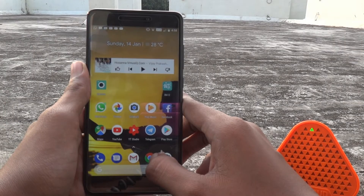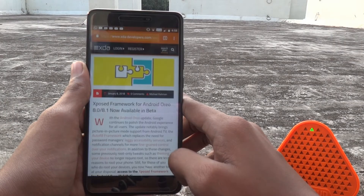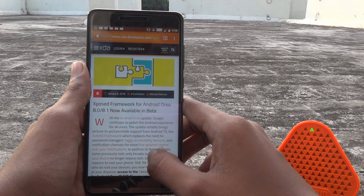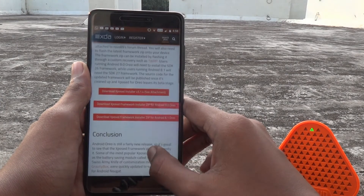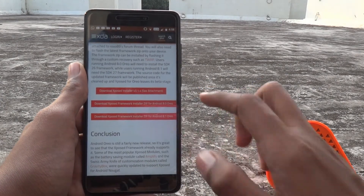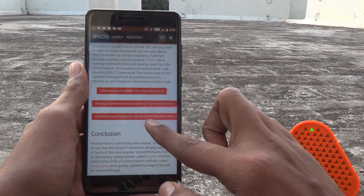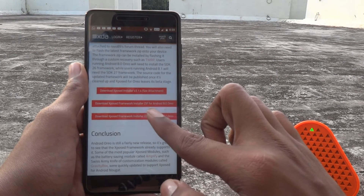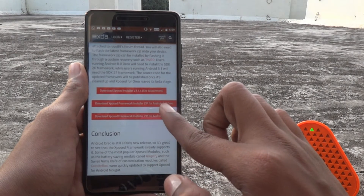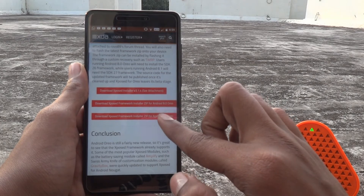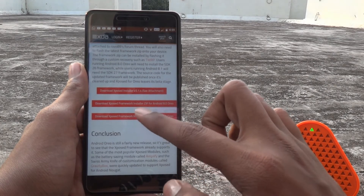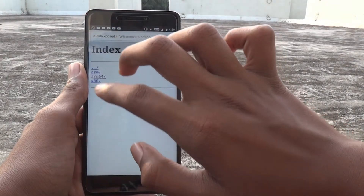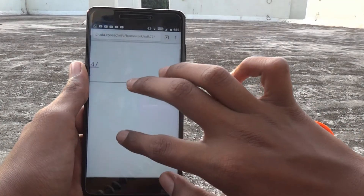First of all, get into this link — I have provided it in the description box below. Scroll through and select the download for the Xposed framework for Android 8.1. If you have a device with Android 8.0 Oreo, you can select that one and download it instead.